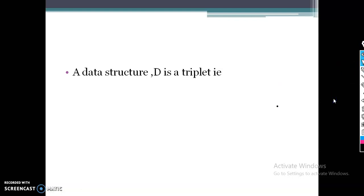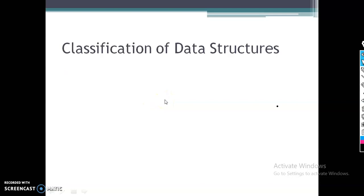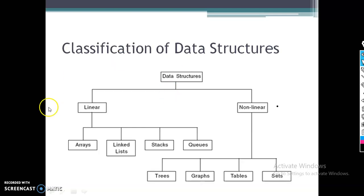So our data structure is a triplet defined as domain, function, and axioms. Next is the classification of data structures. Data structures are mainly classified into primitive and non-primitive. Primitive data types you have already studied in your second semester.